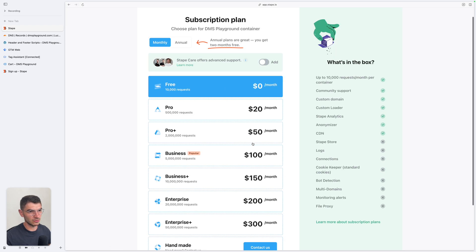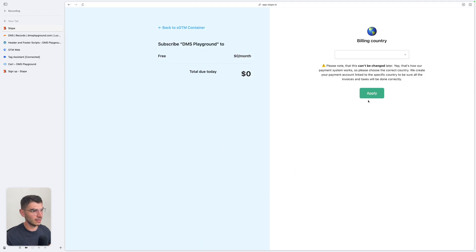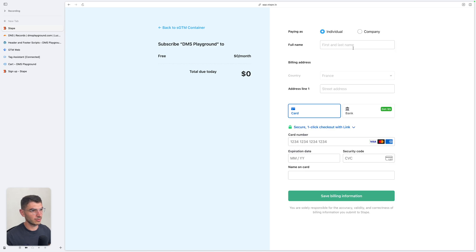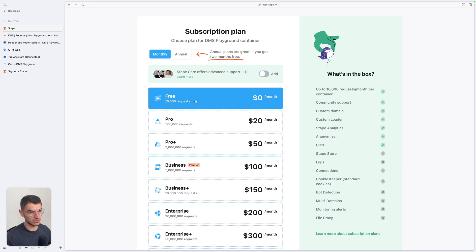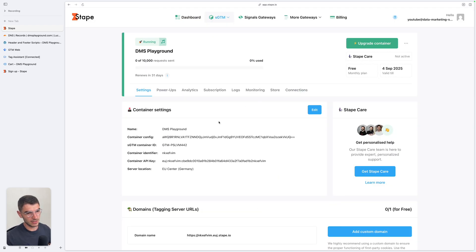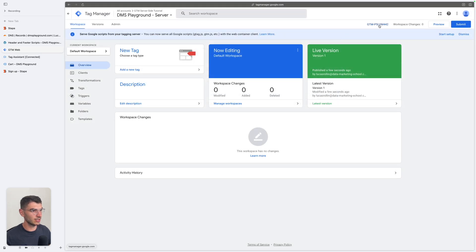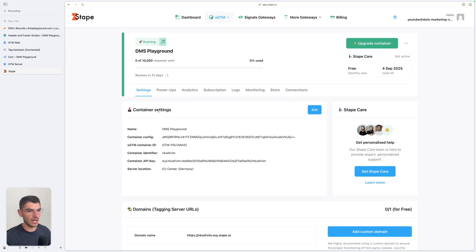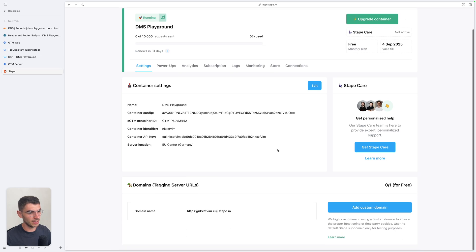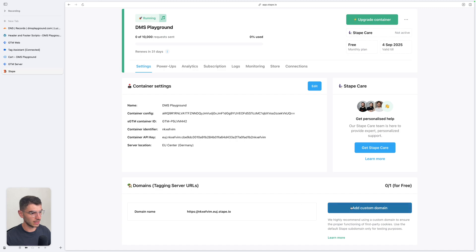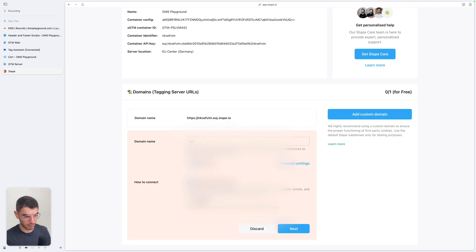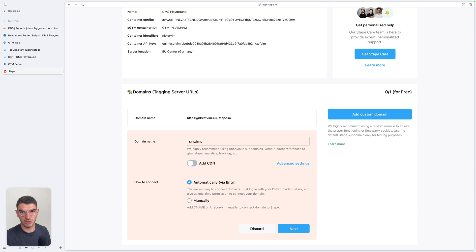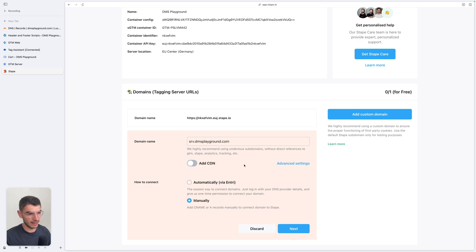You can select the free plan to start and test the solution. Click continue, choose a billing country — France in my case — and click apply. You can choose the free plan and continue without entering a credit card. Now you're inside your SGTM container and can see your container config with the GTM server ID. Now we need to set up your custom domain. In the domains section, click 'Add custom domain' and enter a domain name — I'll use 'srv' as a subdomain. Choose something not currently blocked by ad blockers and unlikely to be blocked in the future. Connect this domain manually and click next.